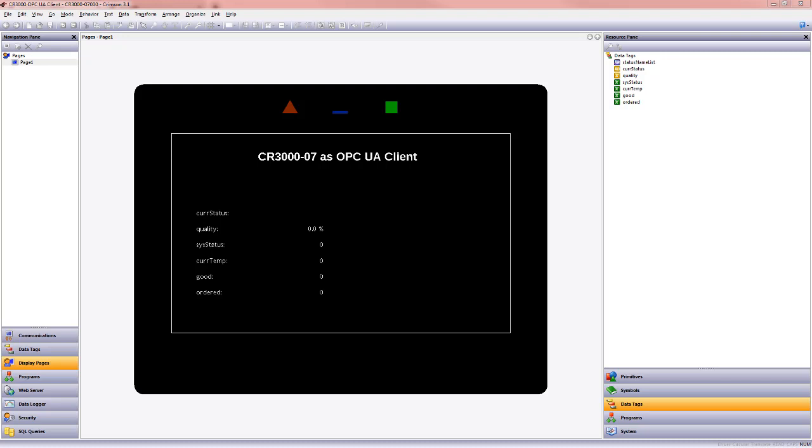So here is our CR3000, it's already set up as an OPC UA client to get information from a data station on our network.